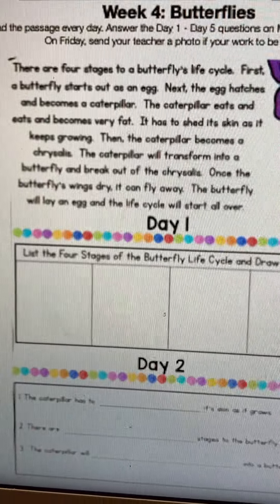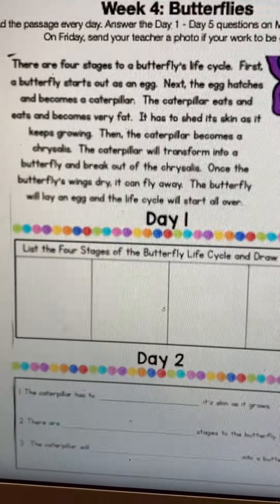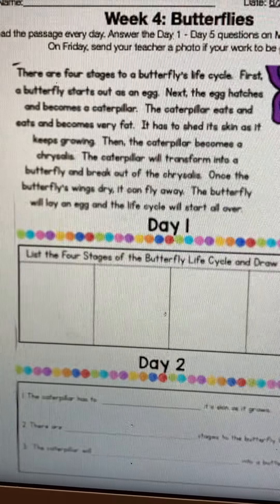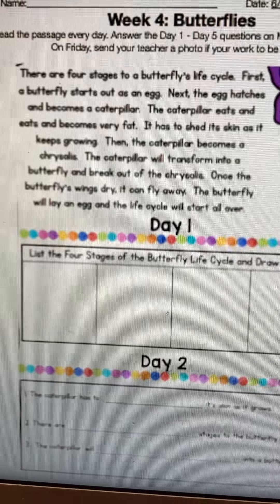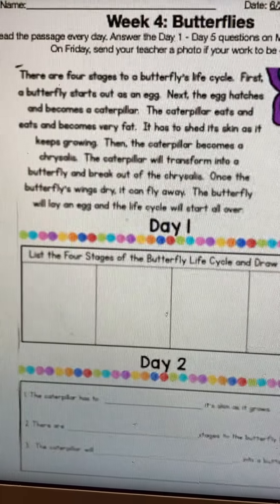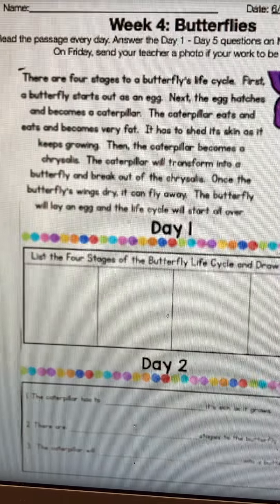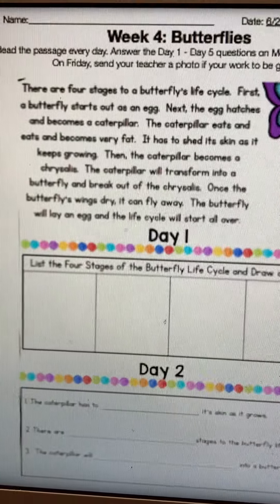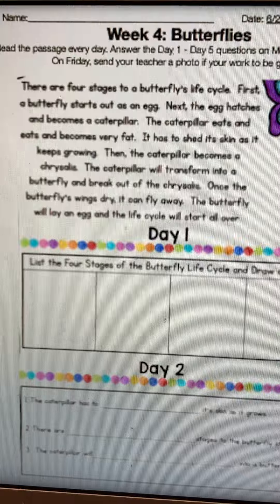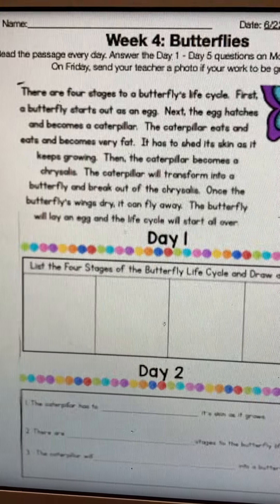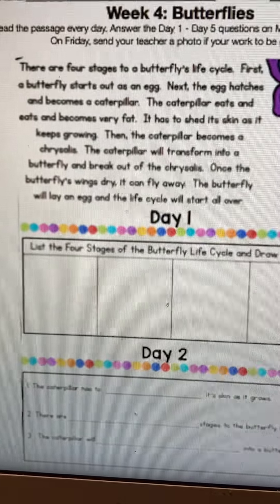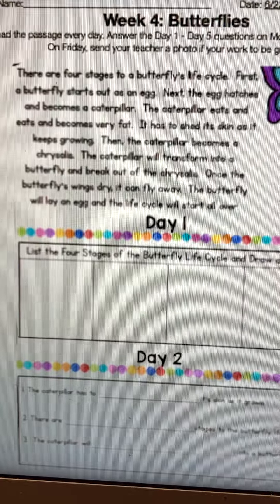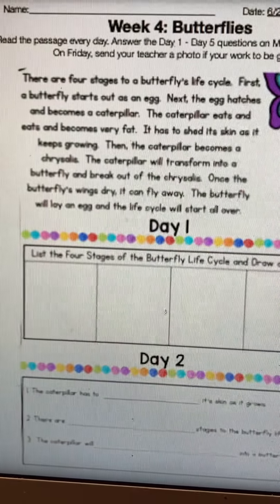There are four stages to a butterfly's life cycle. First, a butterfly starts out as an egg. Next, the egg hatches and becomes a caterpillar. The caterpillar eats and eats and becomes very fat. It has to shed its skin as it keeps growing. Then the caterpillar becomes a chrysalis. The caterpillar will transform into a butterfly and break out of the chrysalis. Once the butterfly's wings dry, it can fly away. The butterfly will lay an egg and the life cycle will start all over.